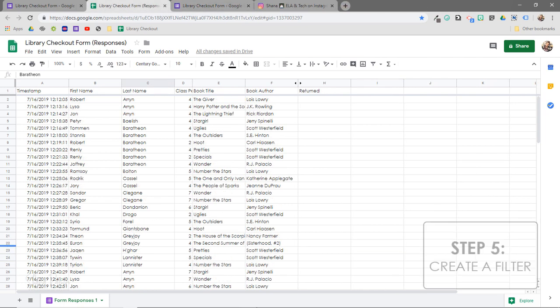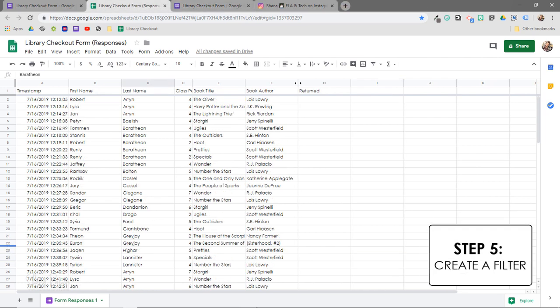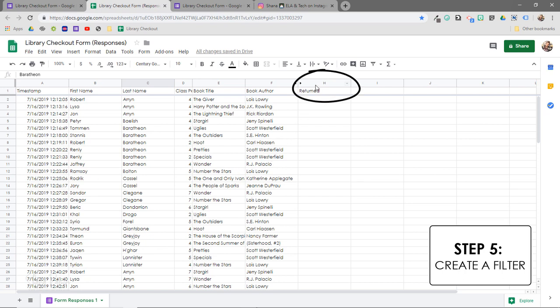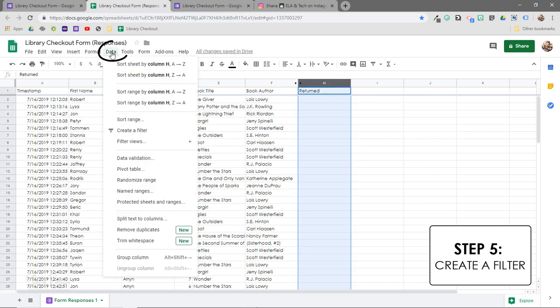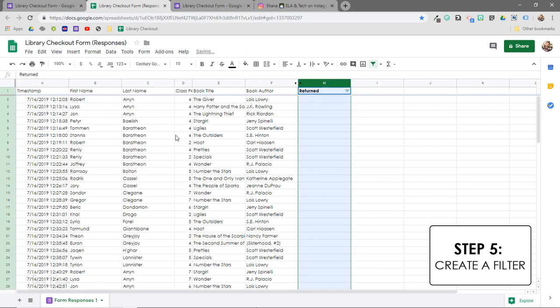The last thing I need to do to set up my spreadsheet is create a filter. And I'm going to do that in my returned column. So I'm just going to click on column H and then I'm going to come up here to data and then create a filter. And this is going to enable this little funnel right over here, which we will come back to in just a moment.